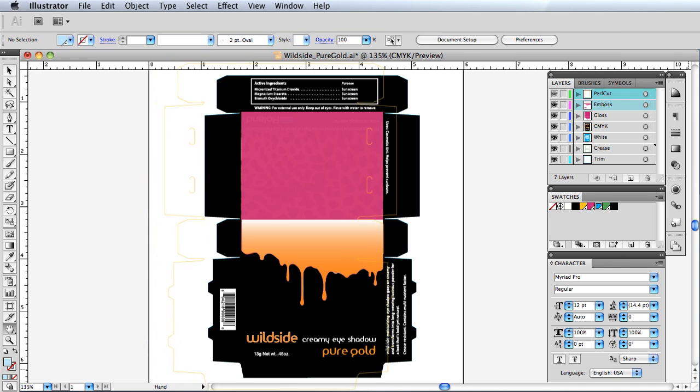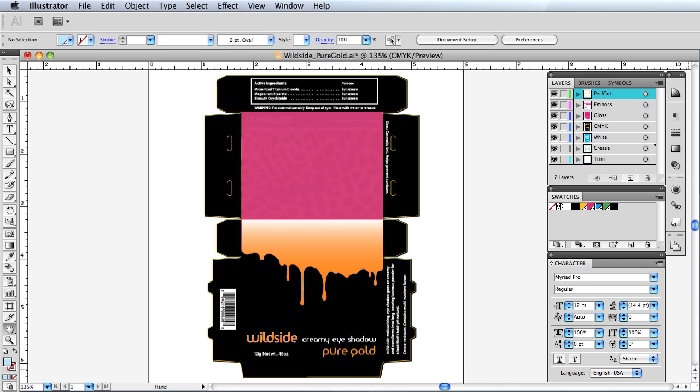Finally, the die cut edges of the box are placed in the top layer, to be cut once printing is complete.